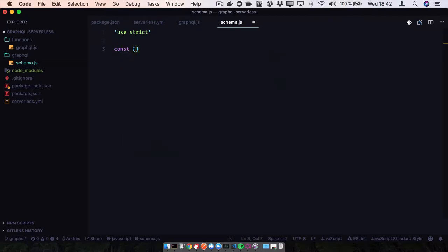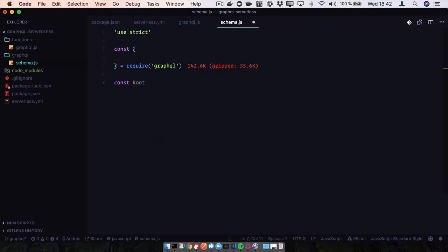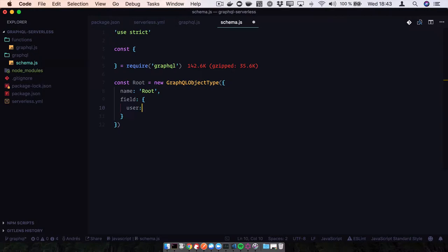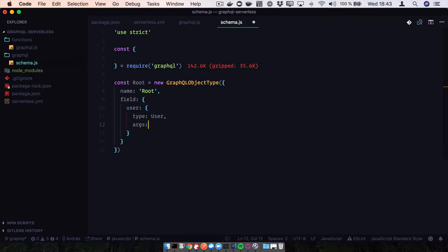First, we need to require our GraphQL module. Our root schema is going to be a GraphQL object type. We're going to build a user query that will allow us to query a user from a database. Let's imagine we have some kind of order system and we also need to query which orders that user has. We need to define our user schema and we're going to get it by email.